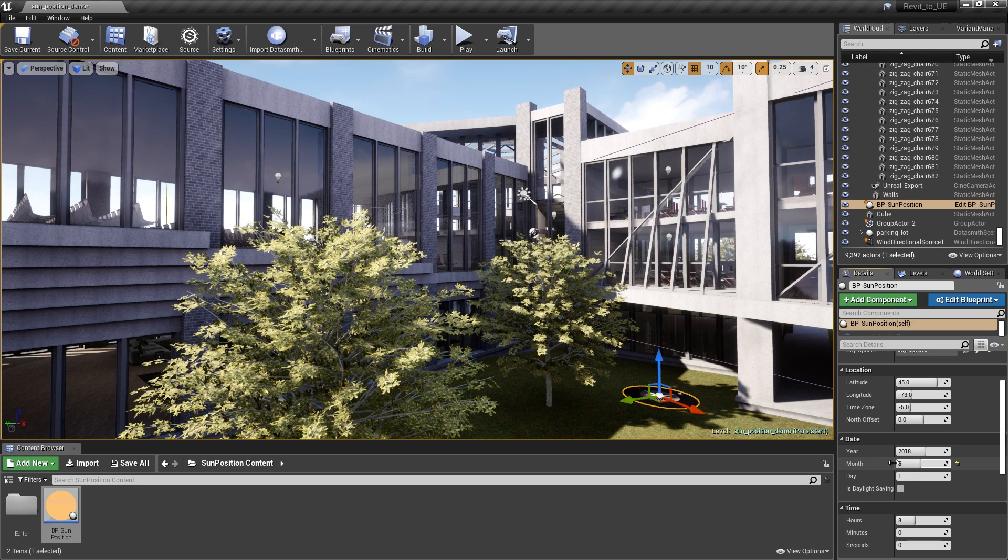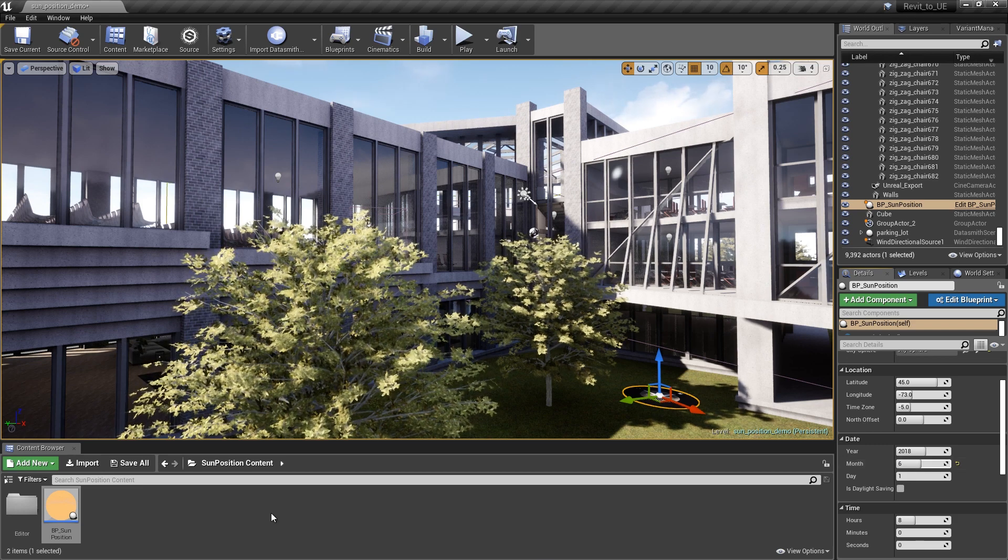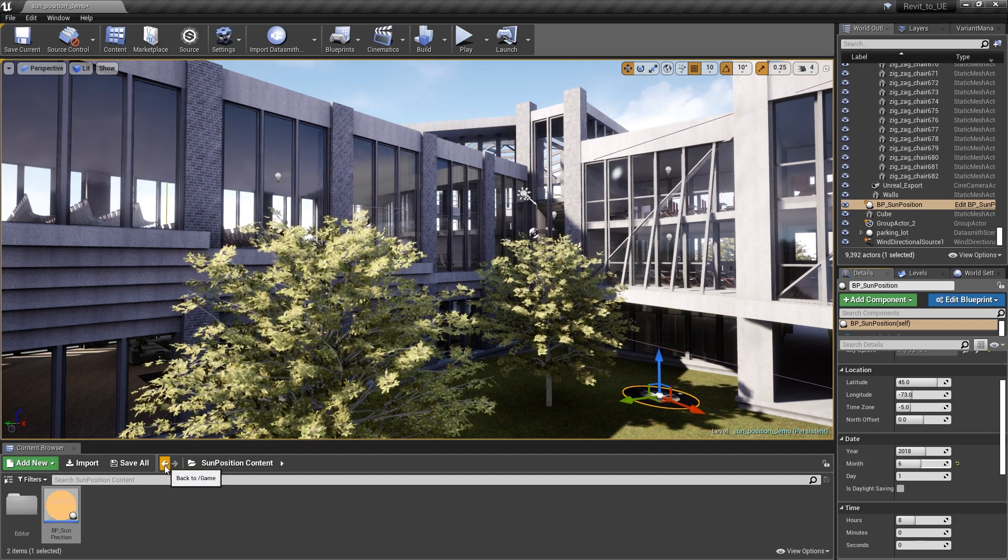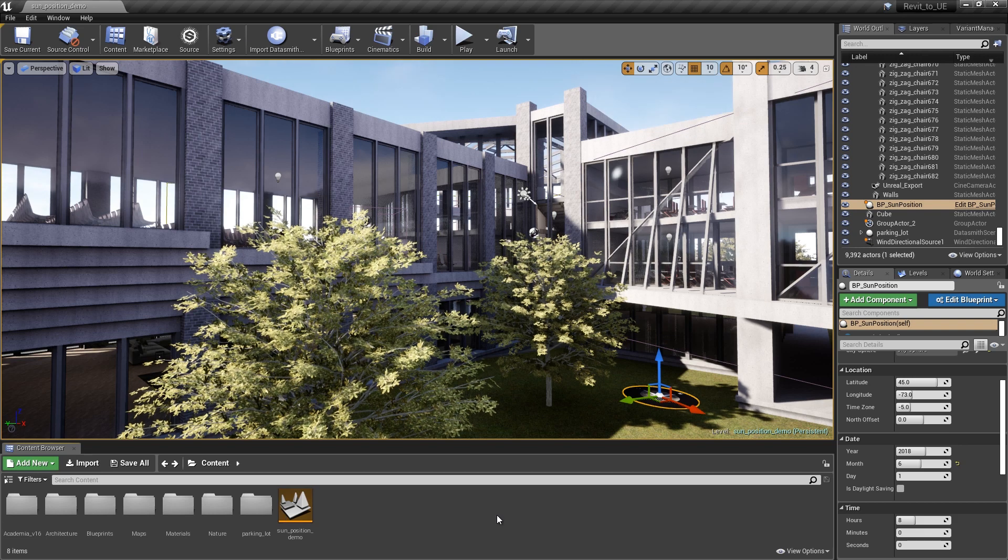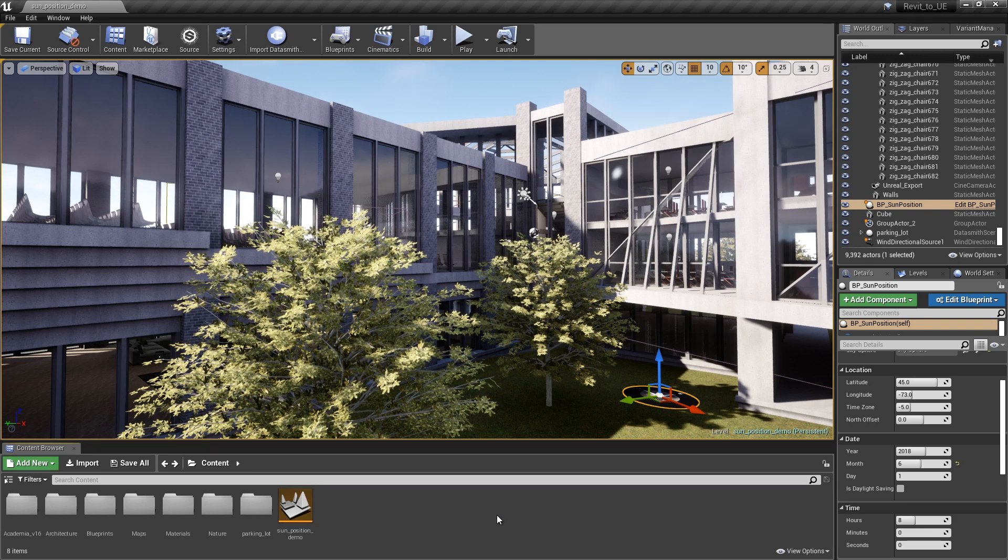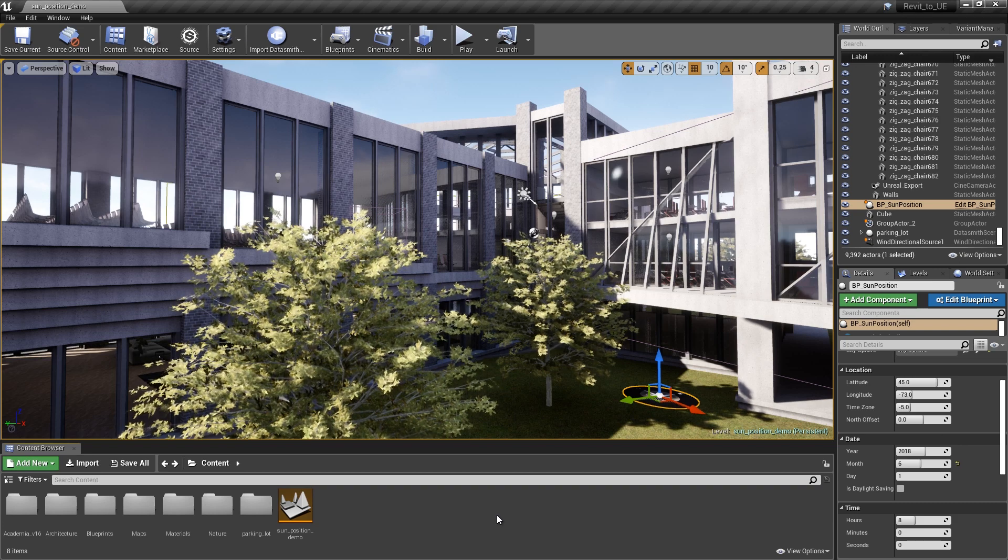Now that we've done that, click the back arrow button in the Content Browser to get back to our Content folder. Now that we have the Sun Position blueprint in our scene working, the next step is to generate our user interface.